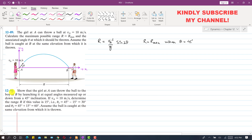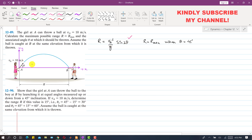Now I am going to solve problem 1290, which is based on and is a continuation of problem 1289. We have derived that the distance traveled in the x direction equals VA²/g times sin(2θ), under the assumption that the ball released from point A returns to the same elevation. We concluded that R equals R max when theta is 45 degrees.